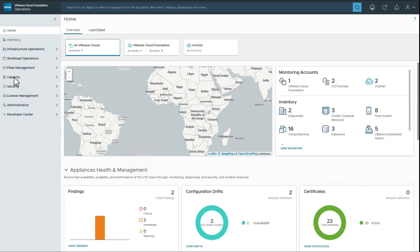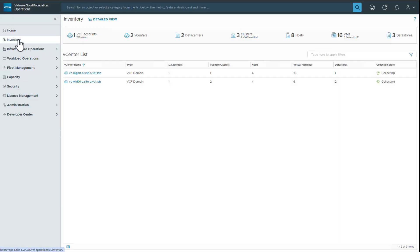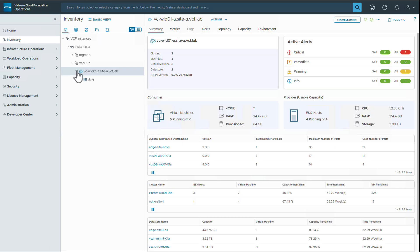We start in VCFOPS 9.0 inventory, where we can see the management and workload domains deployed. We can see that we have a 3-node cluster deployed already in the Workload Domain.